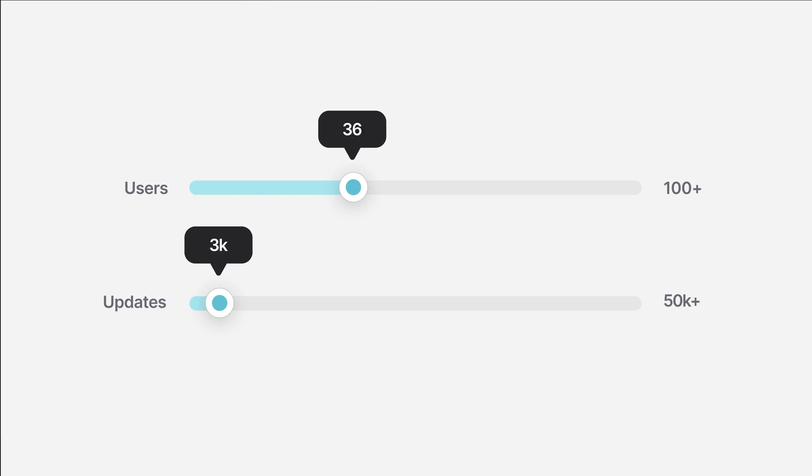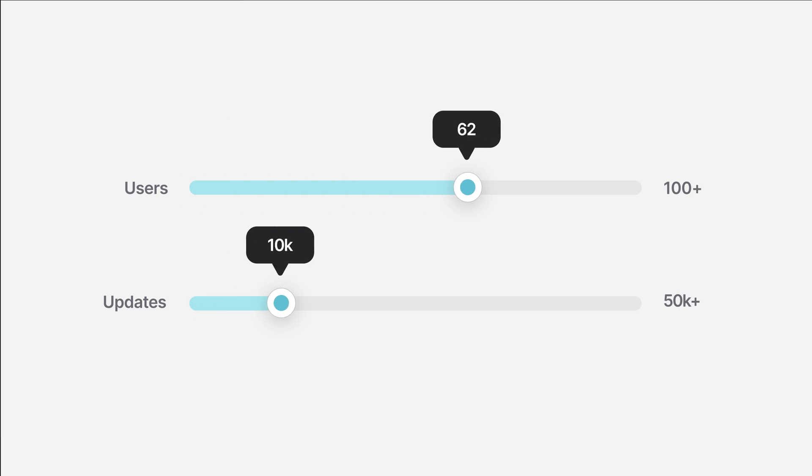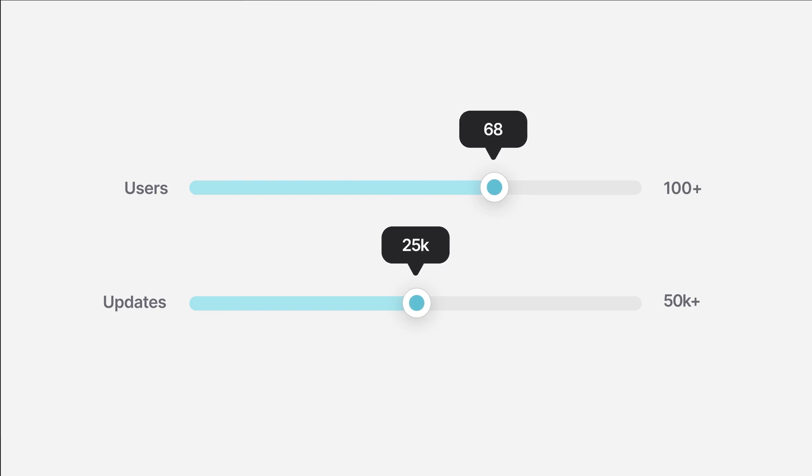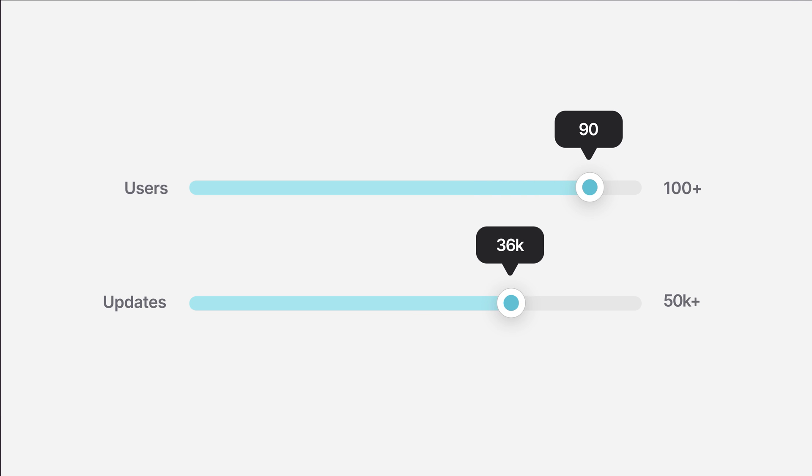Both the team and business plans get you started with 20 users and a baseline of included updates. As your use of Glide grows in your organization, you can purchase more users and updates as you need them.